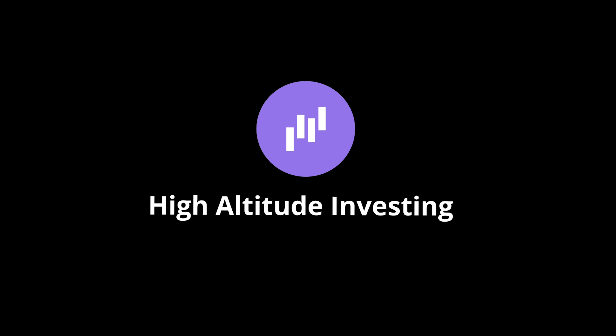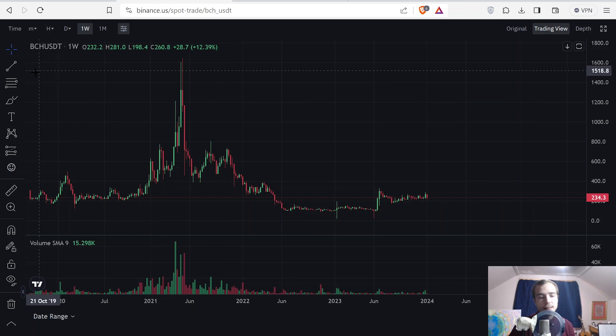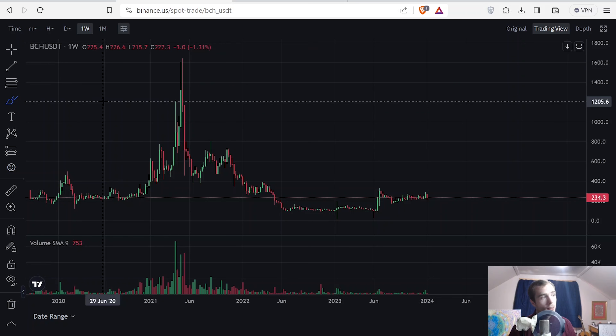What is up YouTube and welcome back to another video on High Altitude Investing. My name is Dallin Anderson and today we are going to be talking about Bitcoin Cash. Please hit that subscribe button if you're enjoying these videos, as well as sharing them with your friends. We'll get straight into today's Bitcoin Cash analysis.